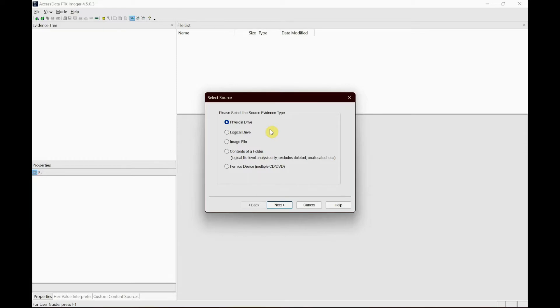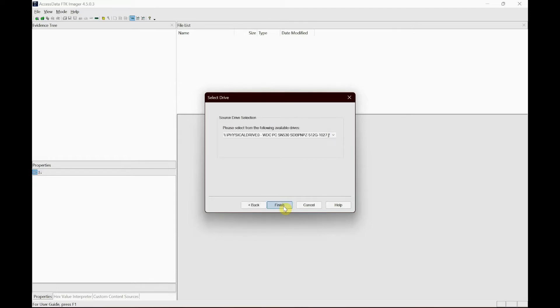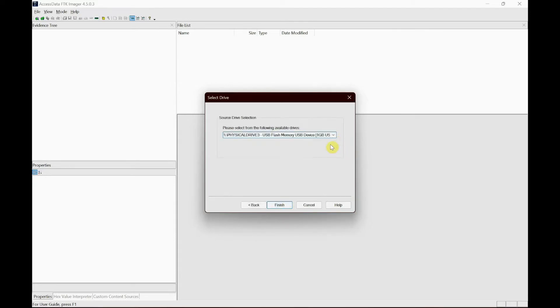And finally, image file, which is for previously created images. You could just click add evidence and click the image file and it would open the file straight away. But for now we'll go with the physical drive, which I have an external USB device, one gigabyte as you could see, and then click finish.